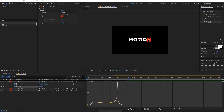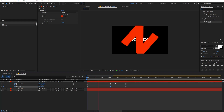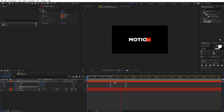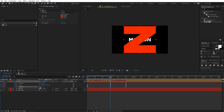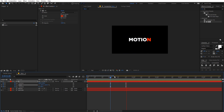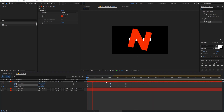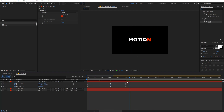Now we have our text animation. You can also play around with other parameters — for example, increase the scale a bit more so it completely fills the screen. We're done with the letter N animation.